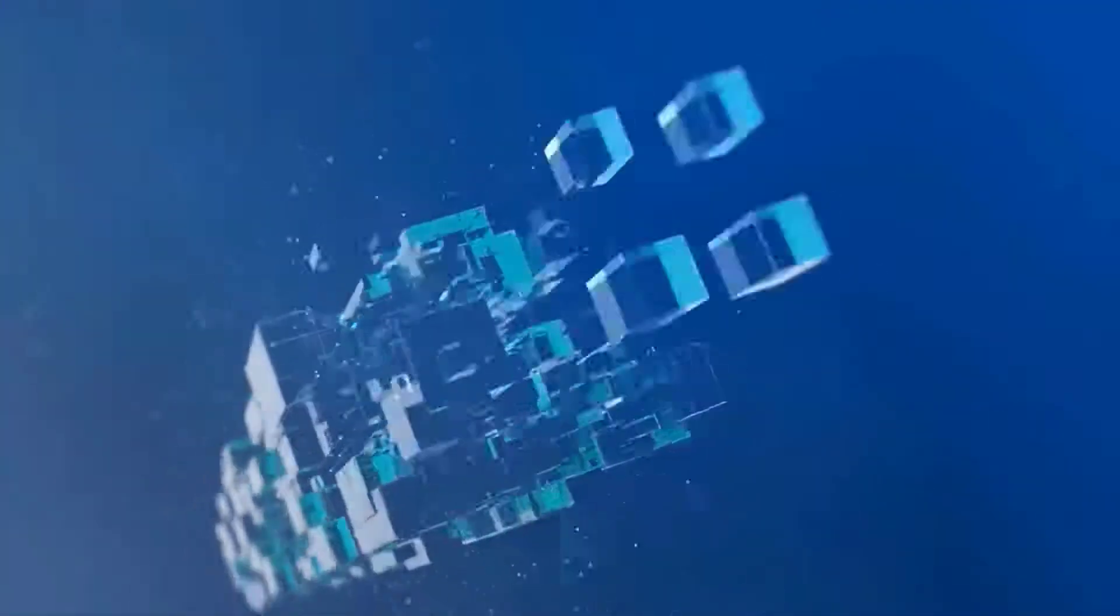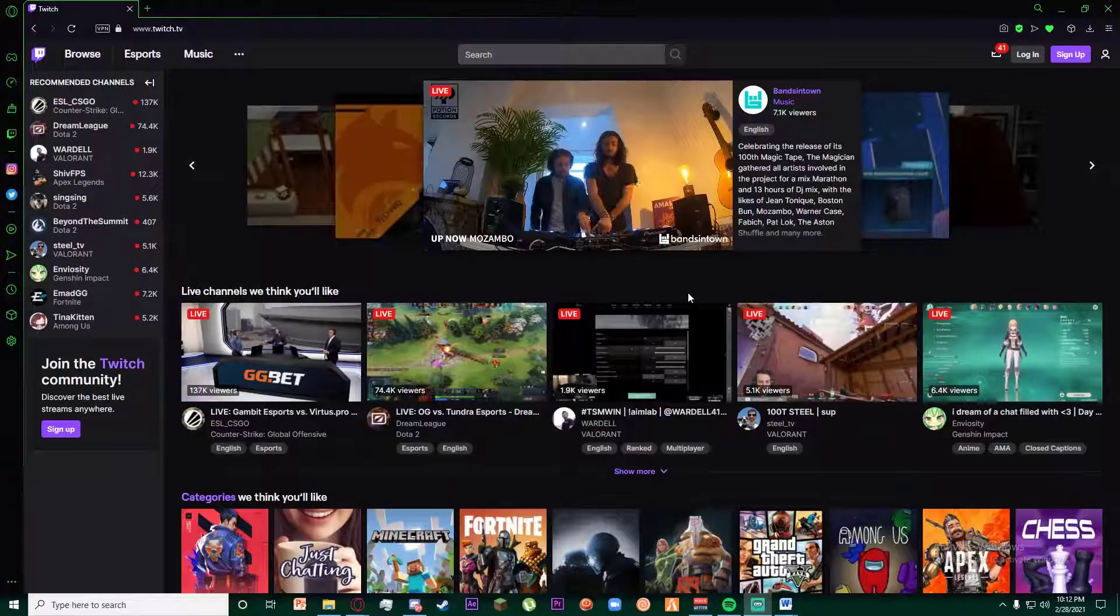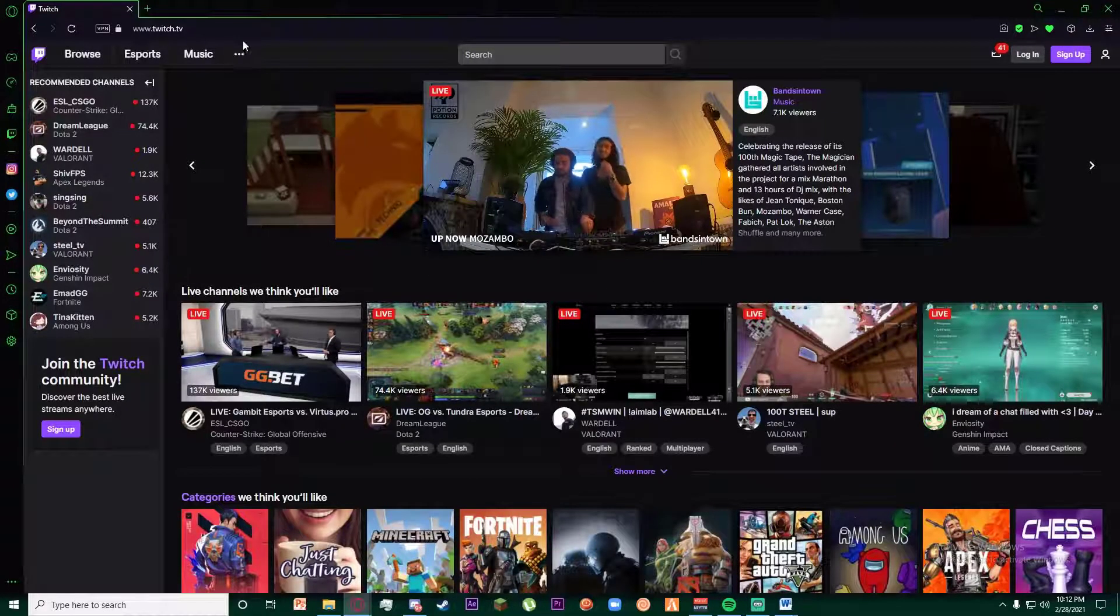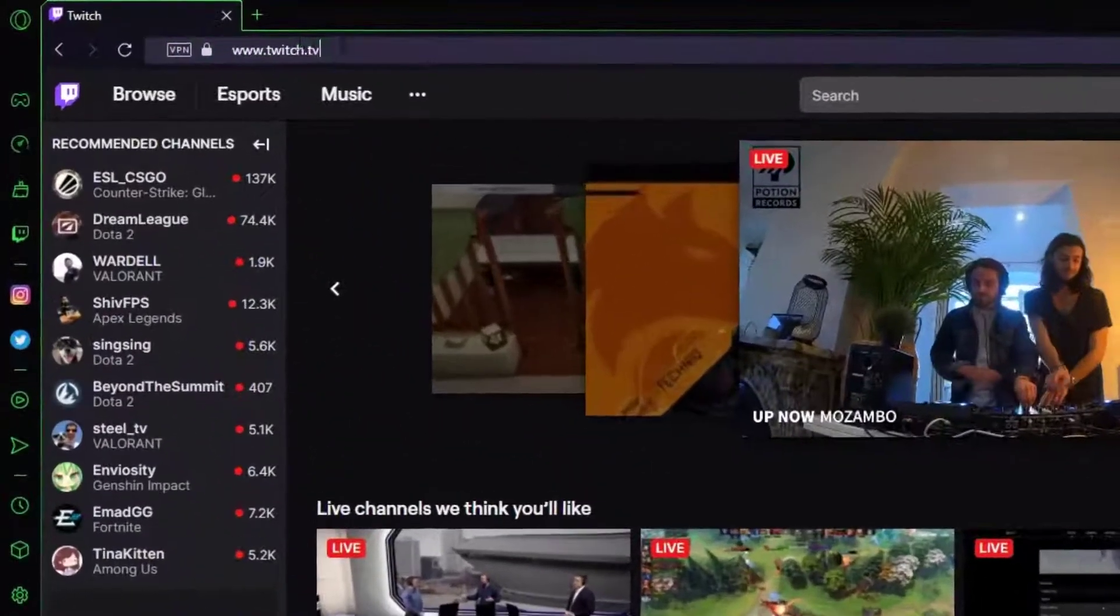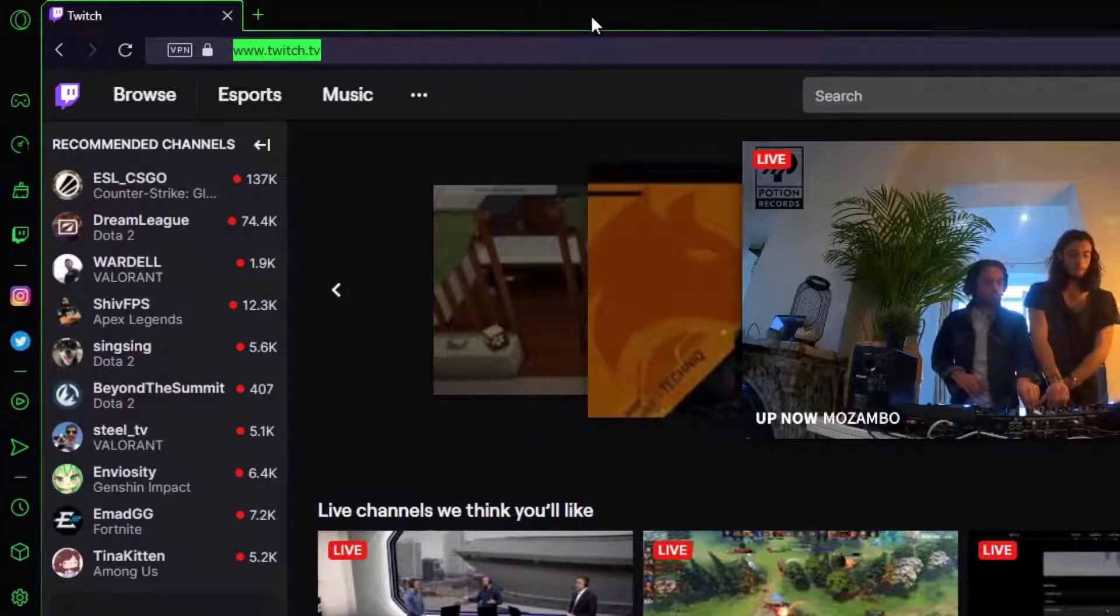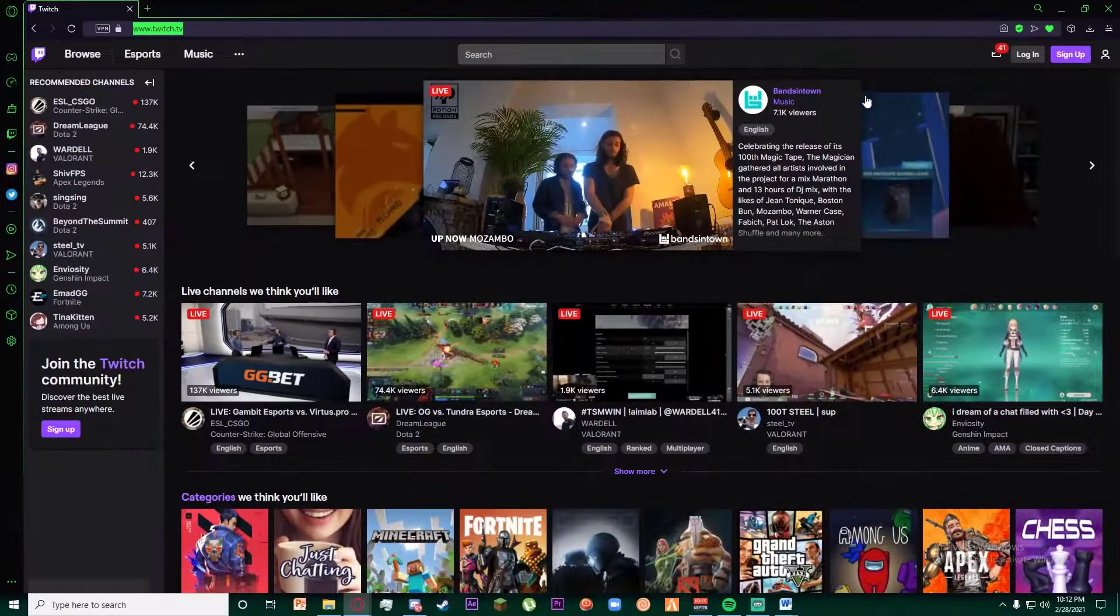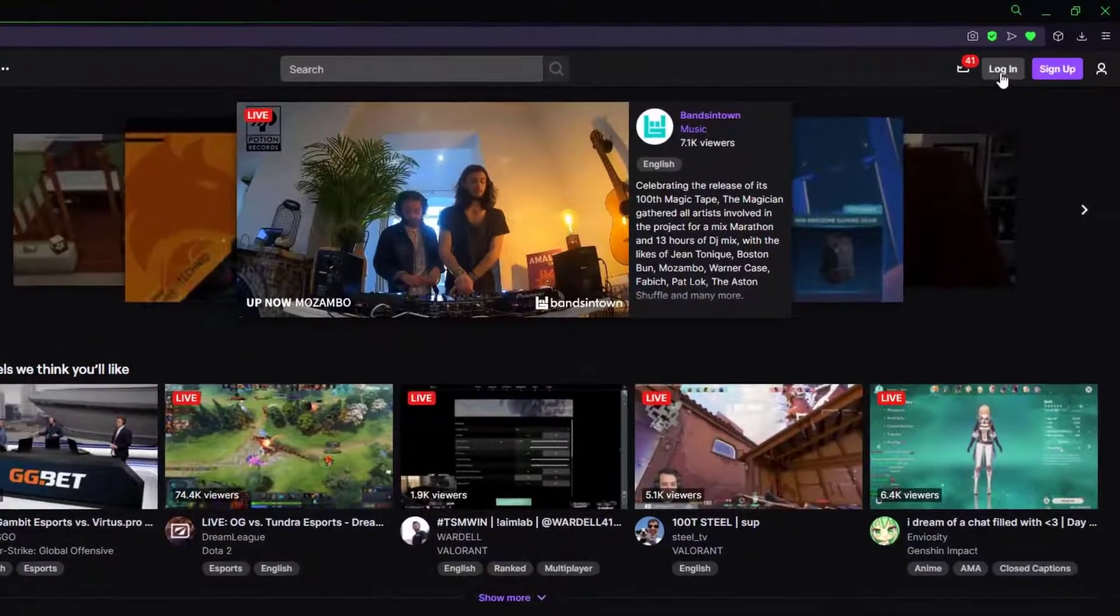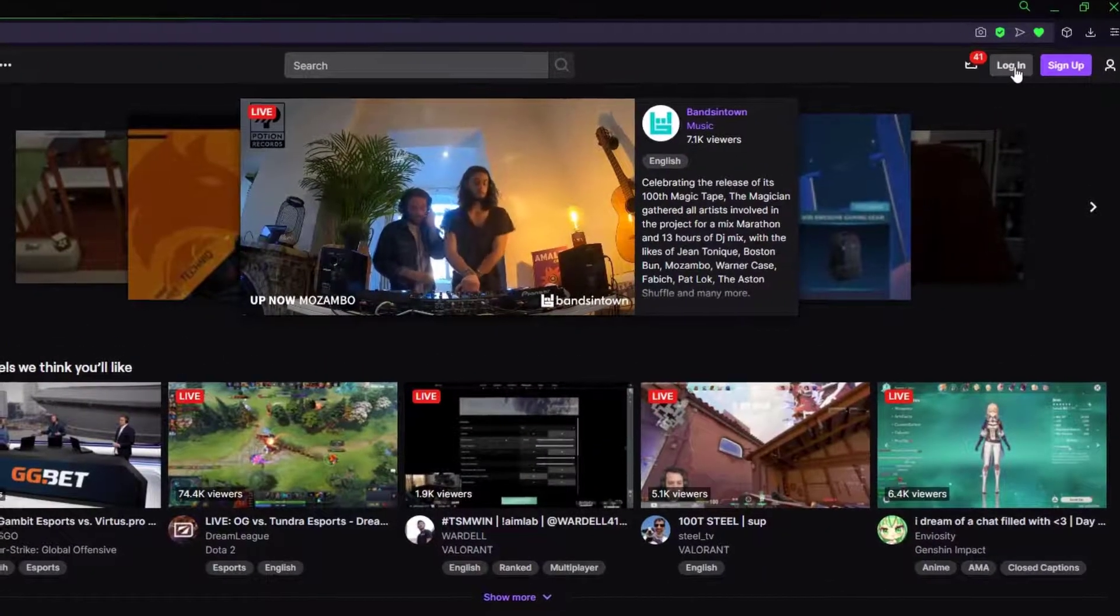First of all, in order to recover your account, go to any browser you want and search for www.twitch.tv. Once you have done that, go ahead and click on the login button on the top right of your screen.